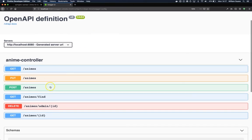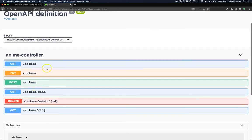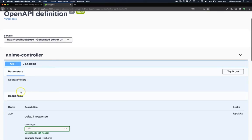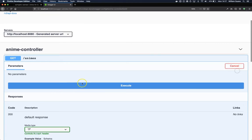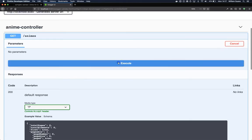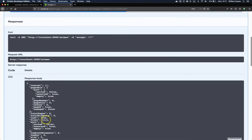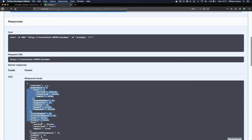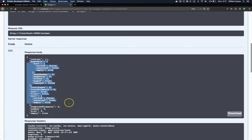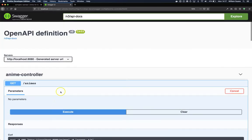So by doing this, we can see that there are no parameters. When we try and execute, now we get our content and we have the response here exactly the way we got from Postman.